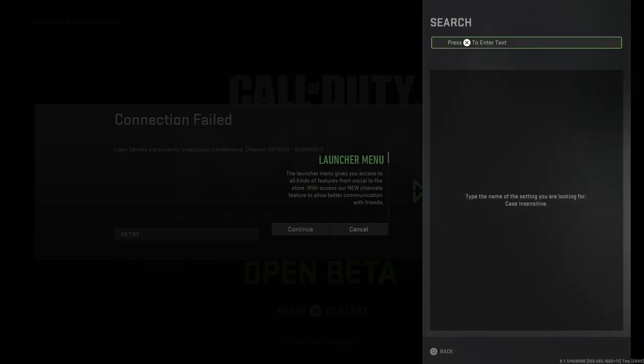I'm also noticing there's a search button, so that's pretty cool. You can actually search for settings now. So if I wanted to search for the FOV, I can put in FOV and oh it didn't come up actually, maybe it's not working right now.